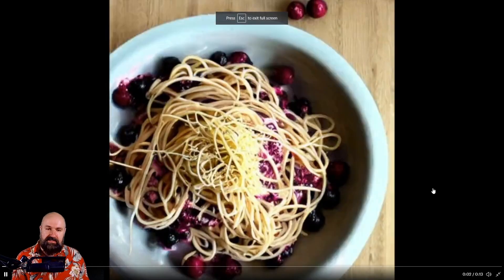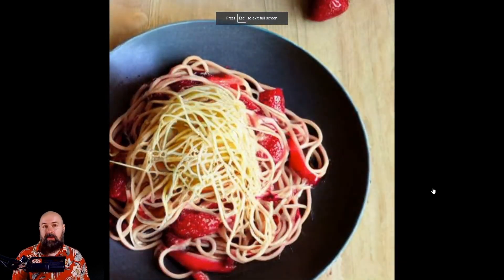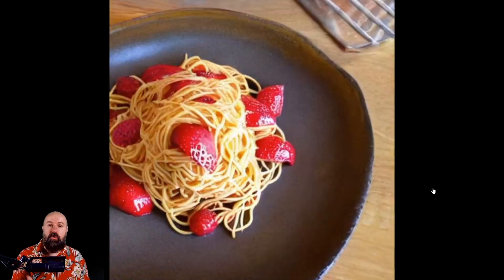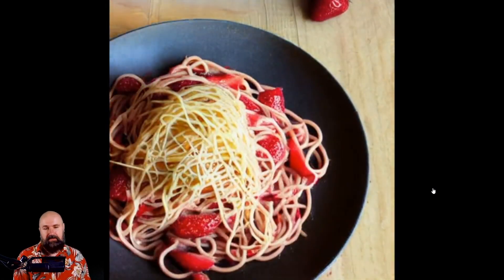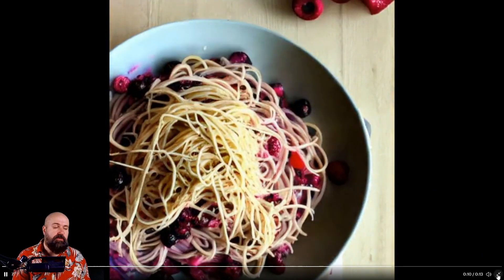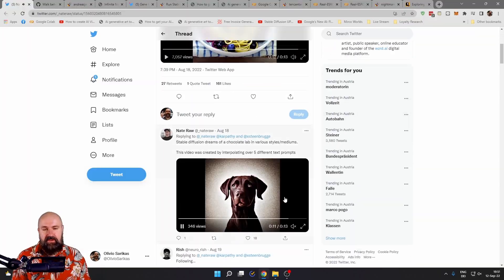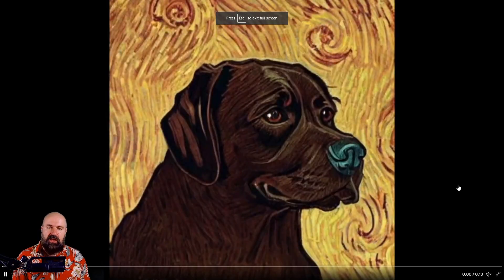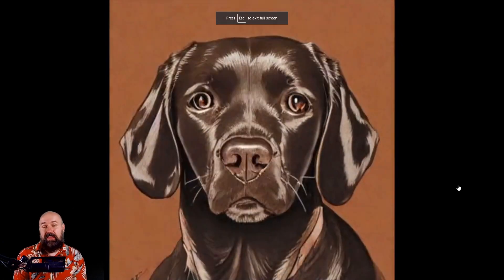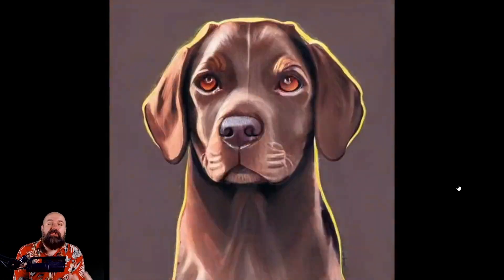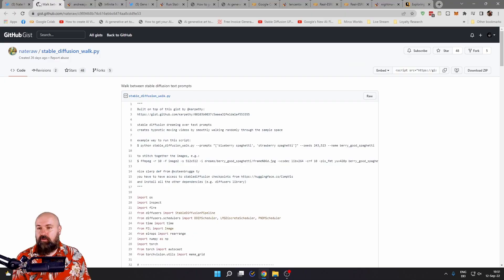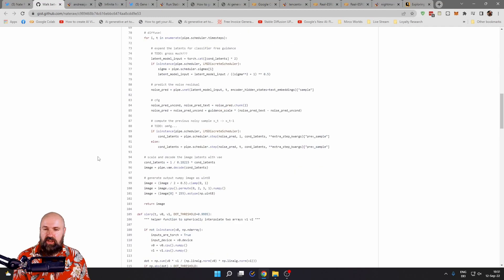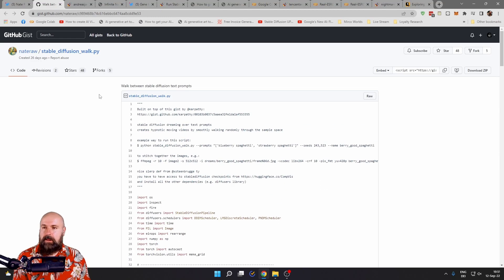In this example, you can see that we have strawberry spaghettis and they are morphing into blueberry spaghettis. If this doesn't make too much sense, here is another example with dog images where they are morphing in between. You can already think about the artistic applications. I have also linked the post on GitHub by Nate Raw so you can check all of that out if you want to.